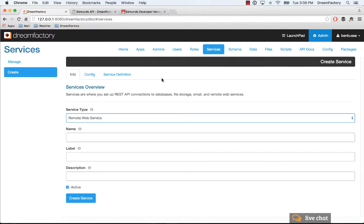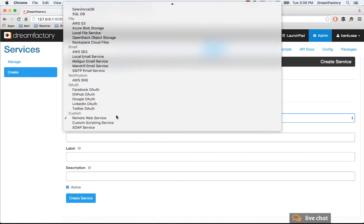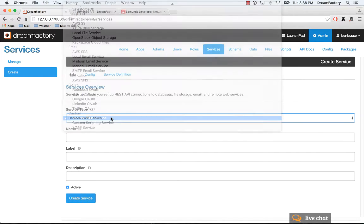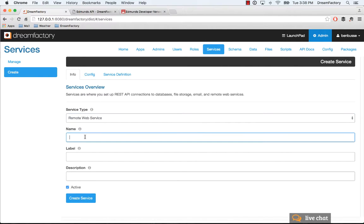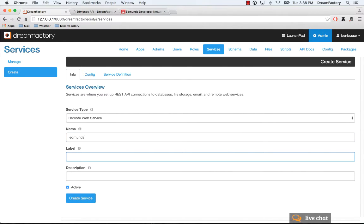If you hop into the services tab of DreamFactory, you're going to go ahead and create a remote web service in this option. In the Edmunds example, we're just going to call our API Edmunds and fill out some information here.